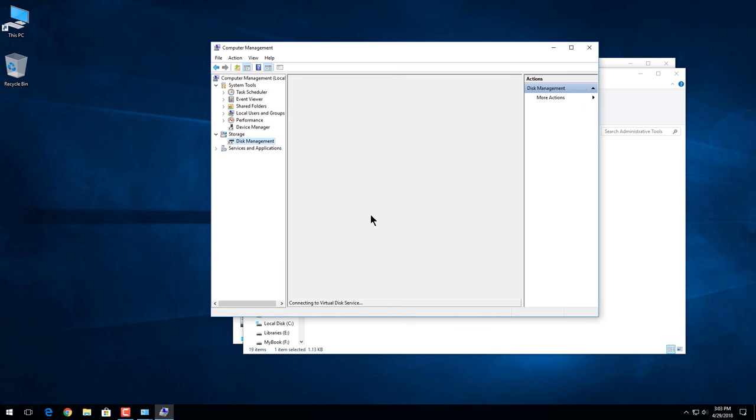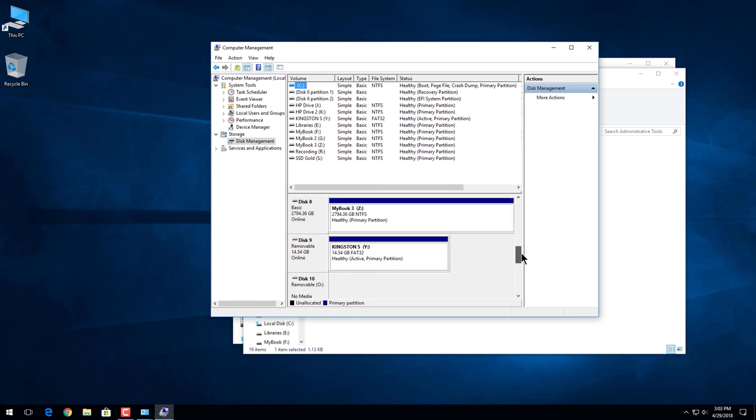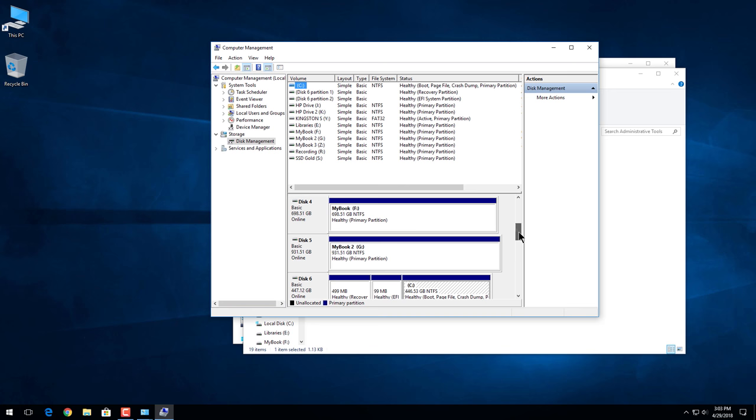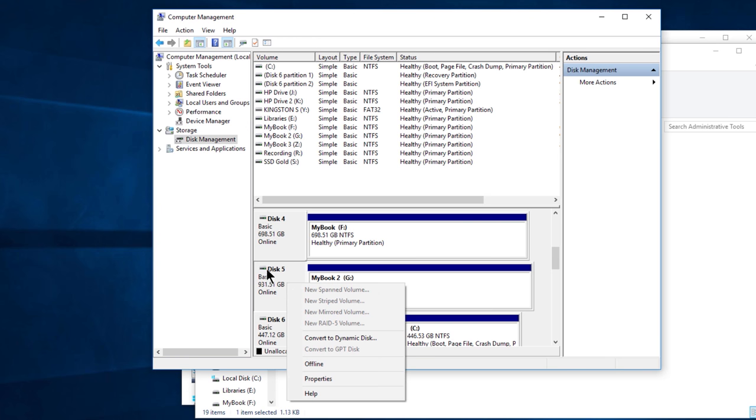That opens up our computer management. Come here to disk management, single click that. Once you are in disk management we can see all of our disks right here, and the drive I want to change from MBR to GPT is this one right here.